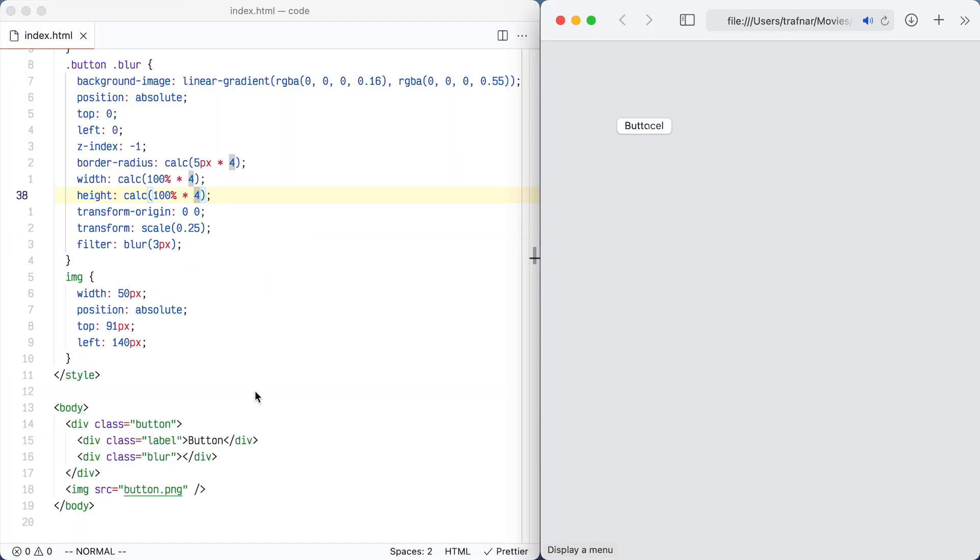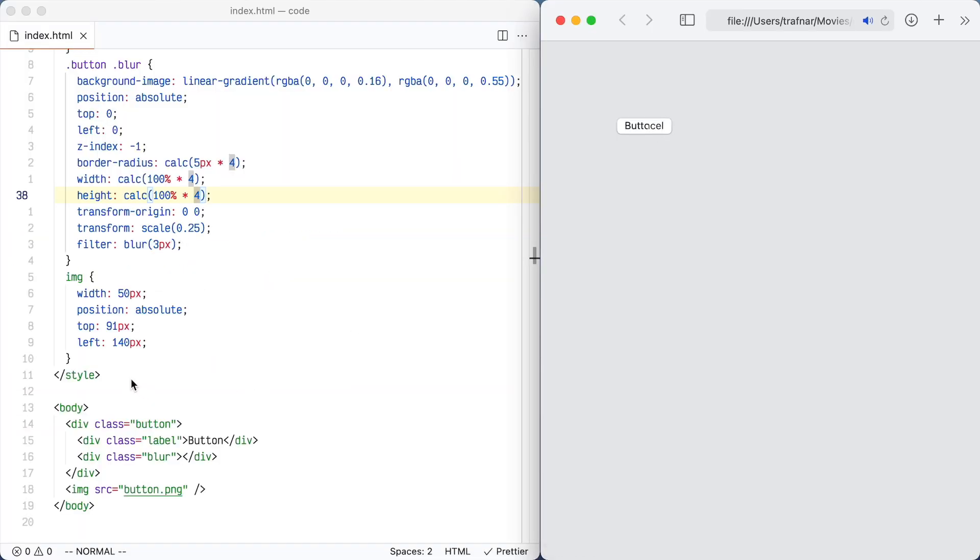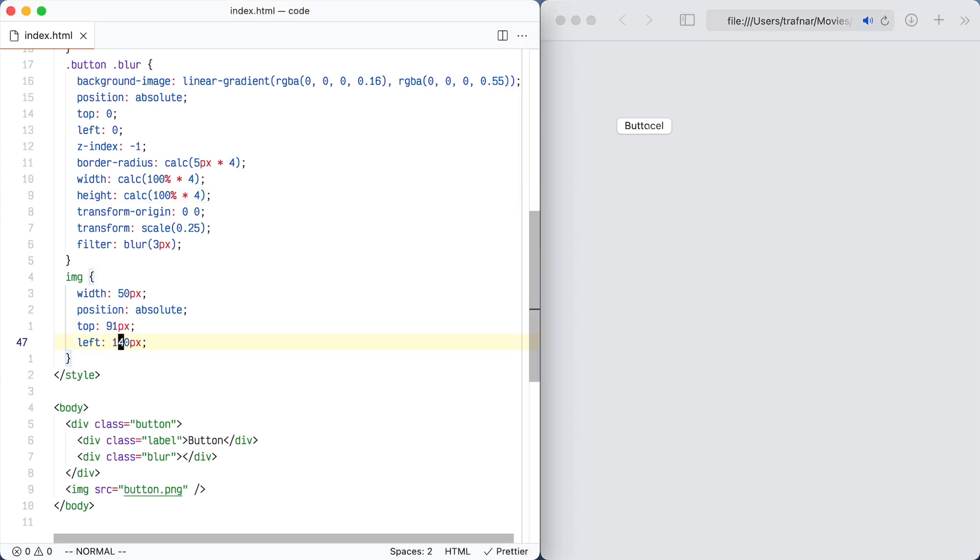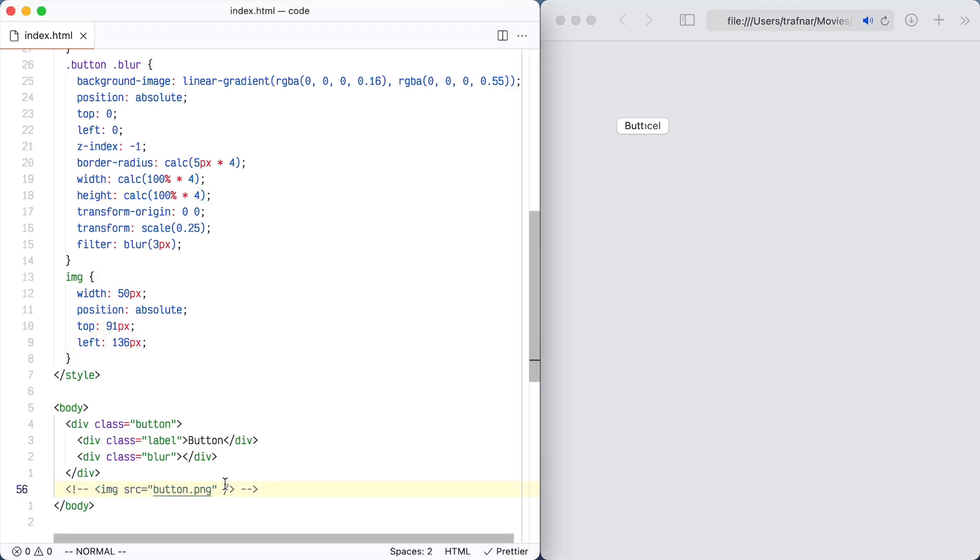So I was happy with that. Although this is kind of a ridiculous hack, it pretty exactly matches a native button. So now I can just remove that screenshot and there's my finished button.